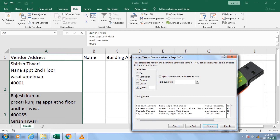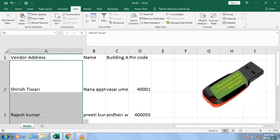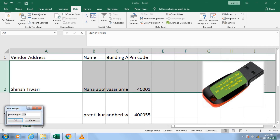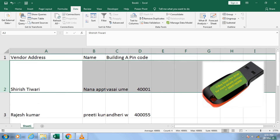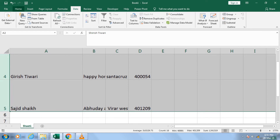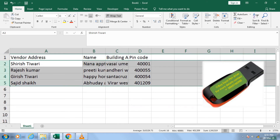Now click Next and then Next again. In the final step, click Finish. Your job is done. You can simply reduce your column width. Right-click and go to Row Height to reduce it according to your requirement, or select the row and go to Home, Format, and use Auto Fit Row Height.